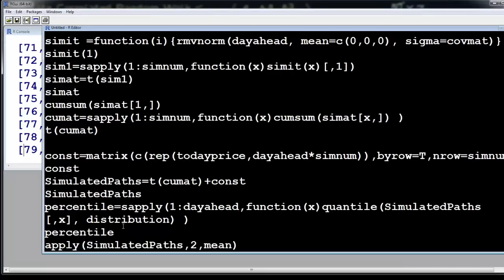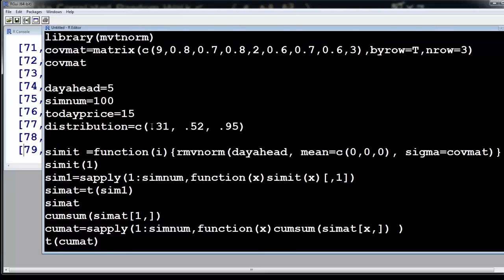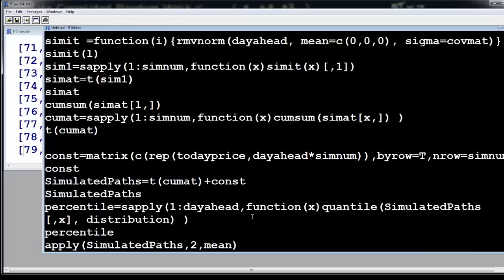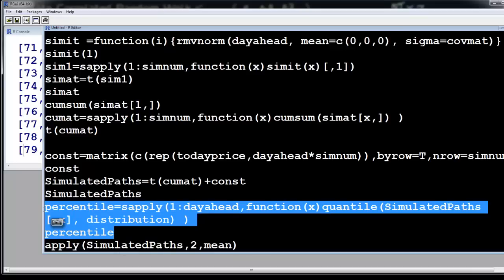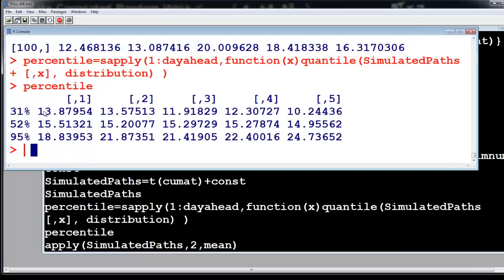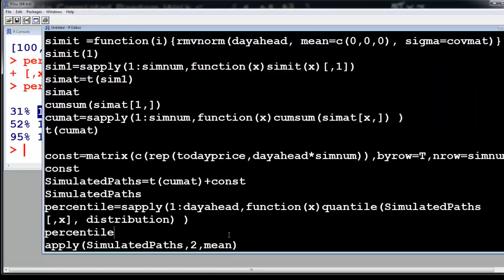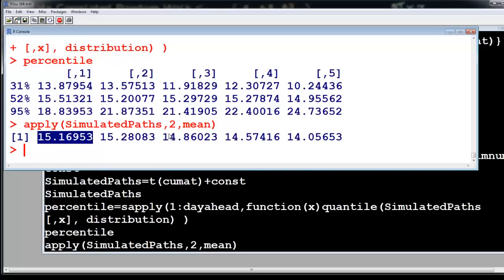Now we apply percentiles because we want to talk about probability distributions. We are computing the 31st, 52nd, and 95th percentiles applied to five days ahead using the quantile function on the simulated path matrix. You can also compute the mean — this is what R gives you as a prediction for the correlated random walk — but this is not very useful because you can never get the prediction exactly right. What you can have is a probability distribution, and notice that this prediction is very close to your 50th percentile.